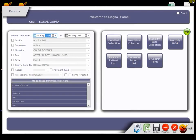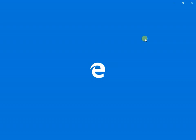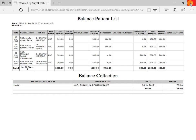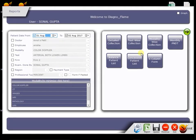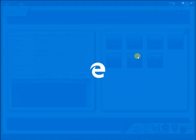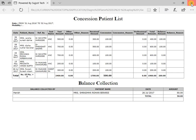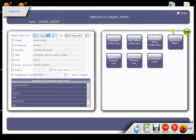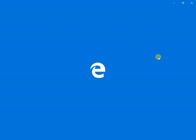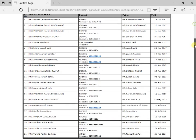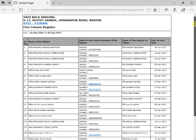You can also see balance patient list, concession patient list, and the main thing is 5 column register which we have to maintain. Software generates it. No need to do clerical work.